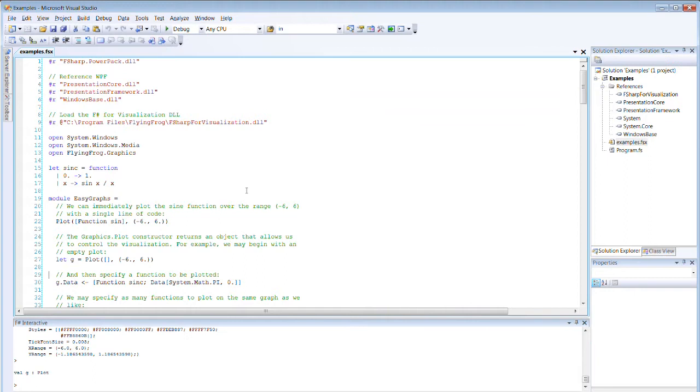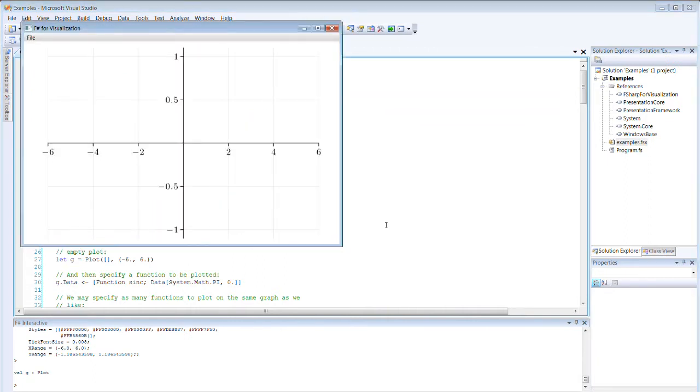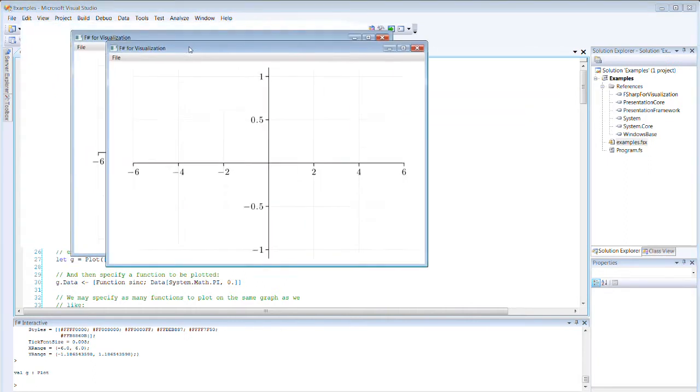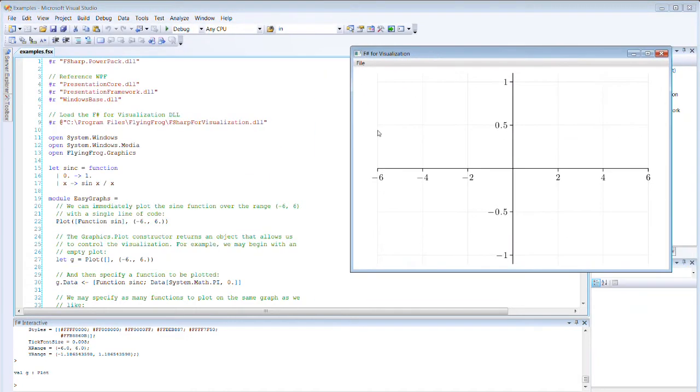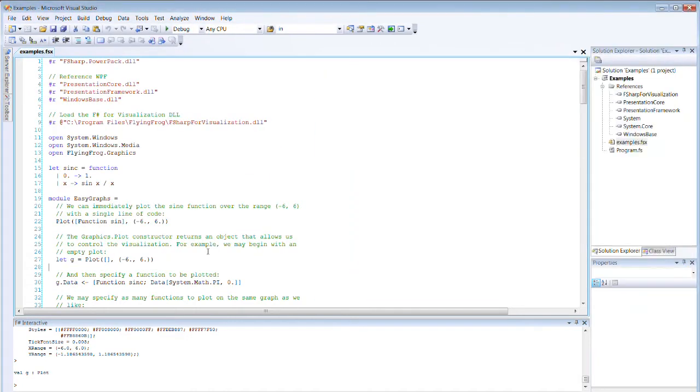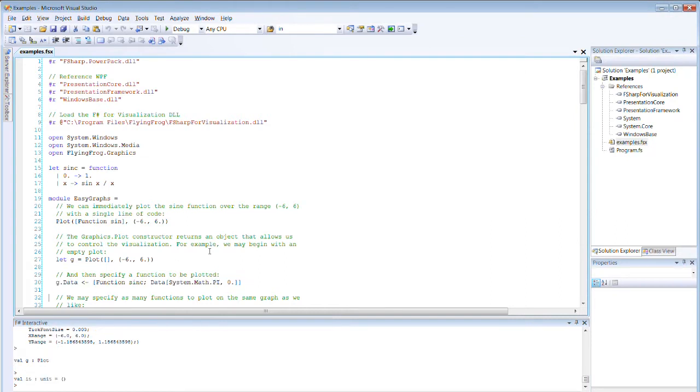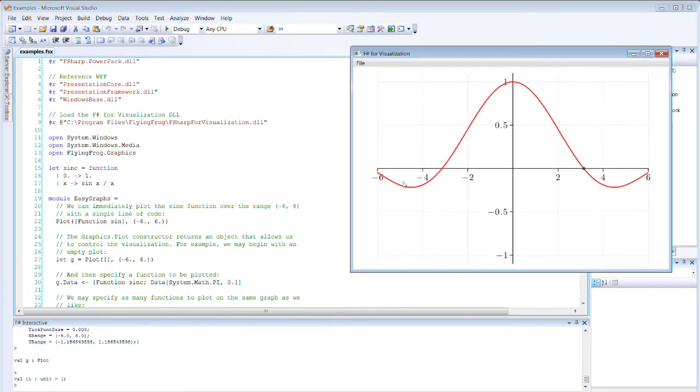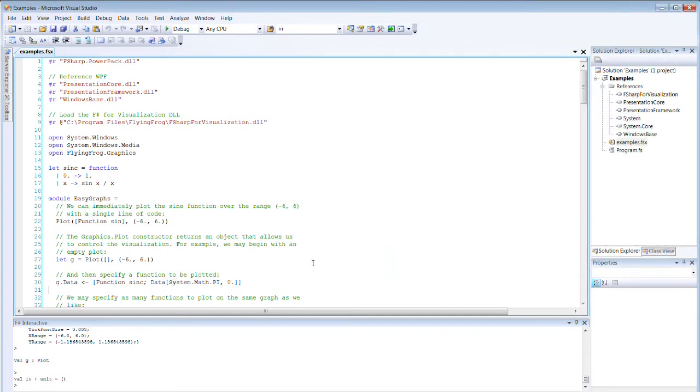We can create an empty plot without specifying any functions. And then at a later date, we can use the data property to create more functions and data. For example, in this case, we find we get a sync function here, but we also get a dot here, because we've placed a single piece of data in it, pi comma zero.